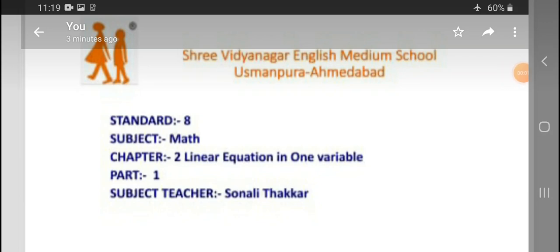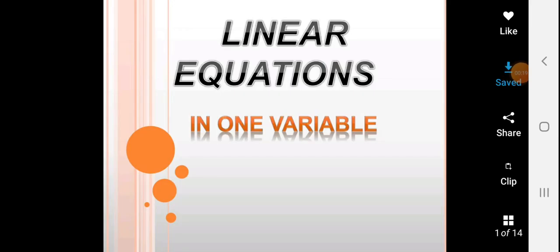Good morning, my dear students. Today I have brought Class 8 Mathematics Chapter 2: Linear Equation in One Variable, Part 1. I hope you will enjoy and understand. Let us begin with Linear Equation in One Variable.